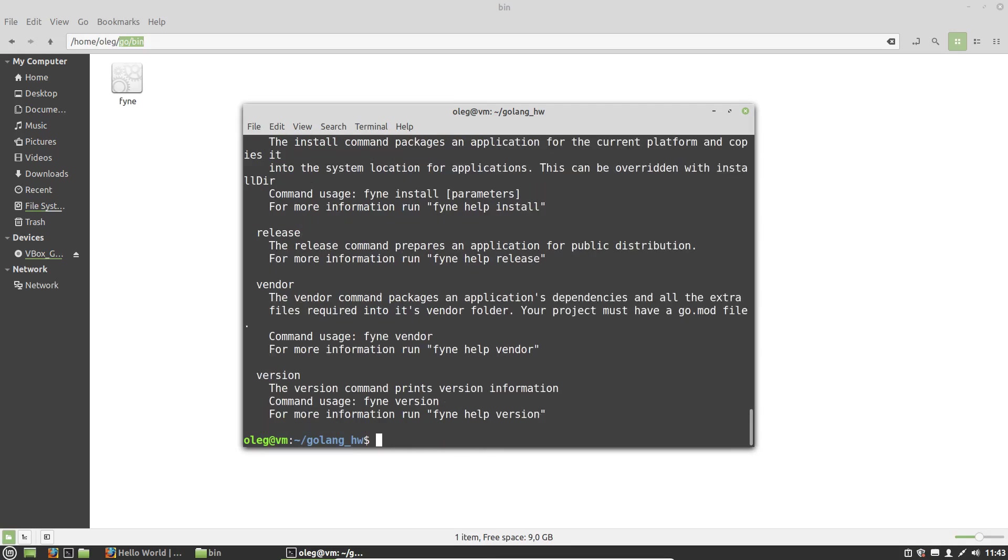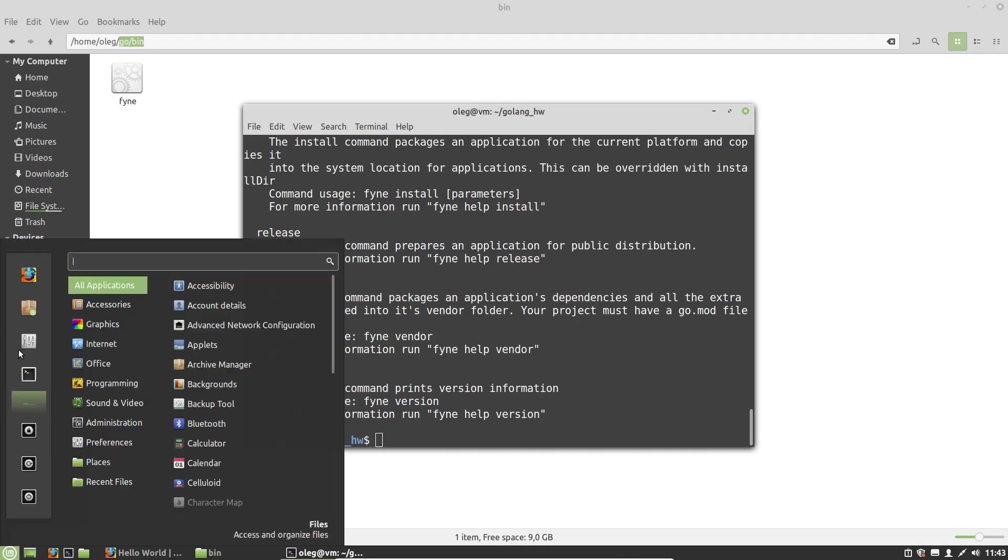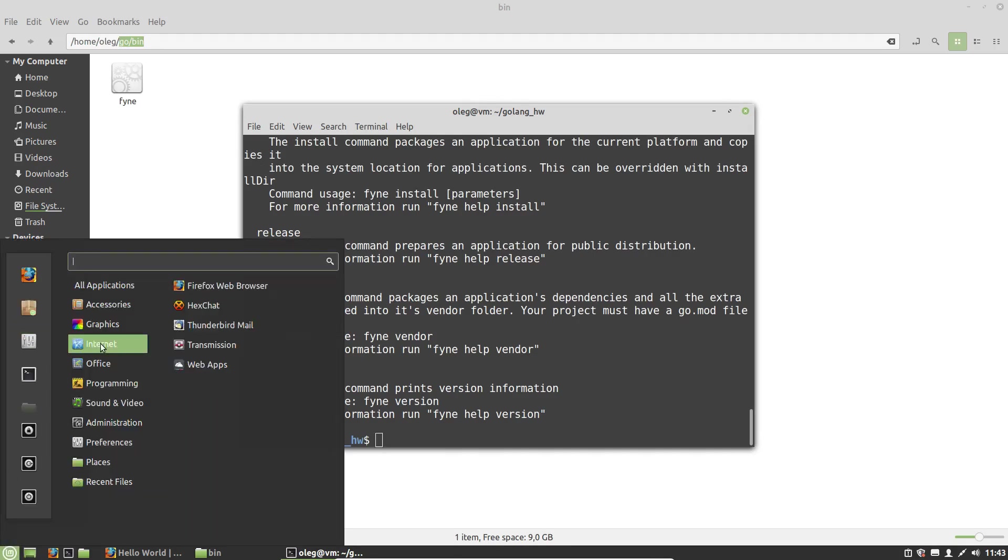And now we have the Fyne command. It's a Fyne output. Now I want, and I have to create a picture for my app. I need any image editor.